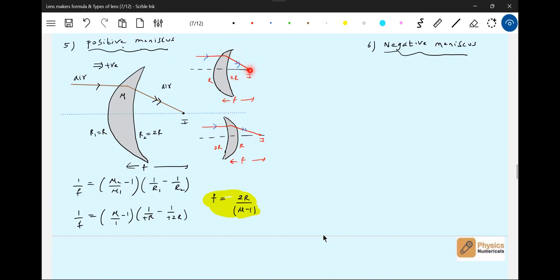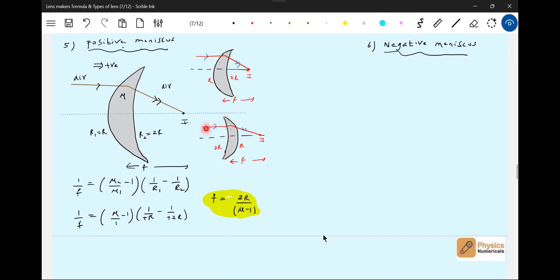Here the image will be on the right side. If the ray comes from this side, the incident ray first strikes 2R, so the image will be formed here. Now let me rotate this lens — the surface of radius of curvature 2R faces the incident ray. The position of the image will be the same; focal length will not change. This is very important — negative meniscus.